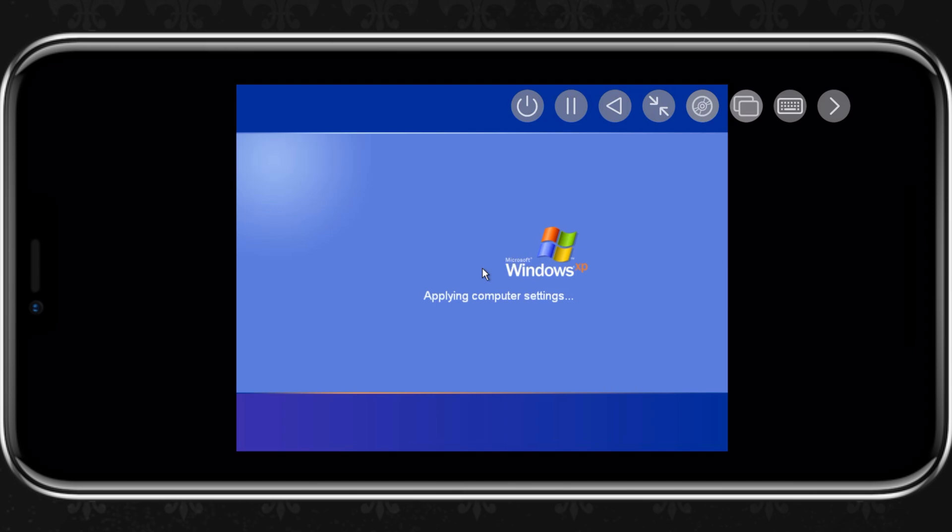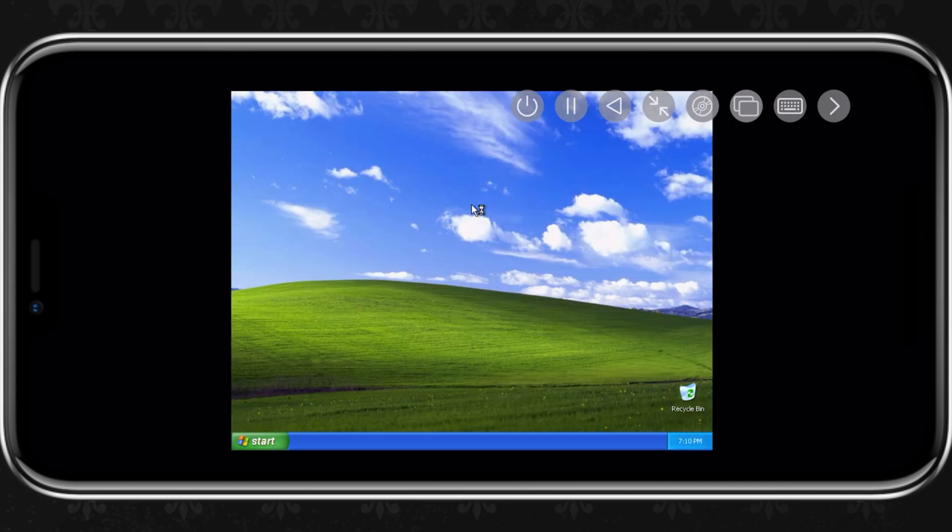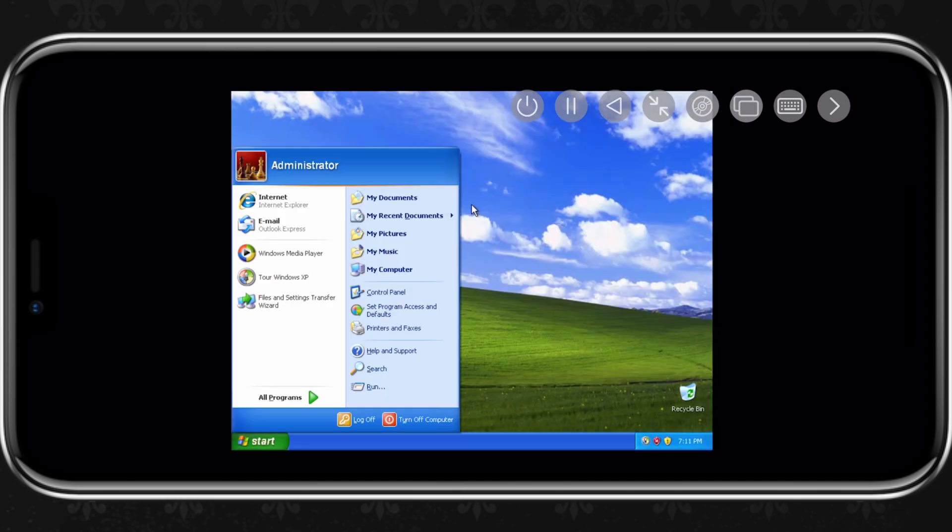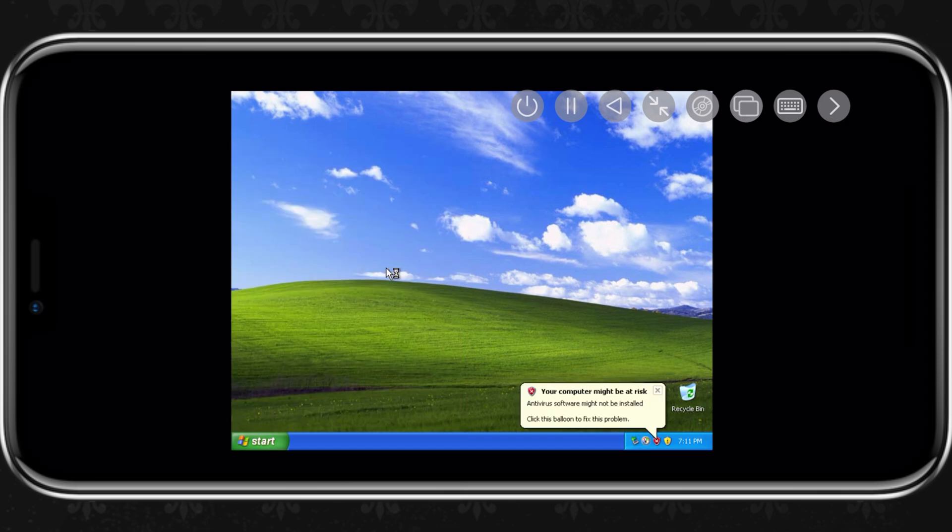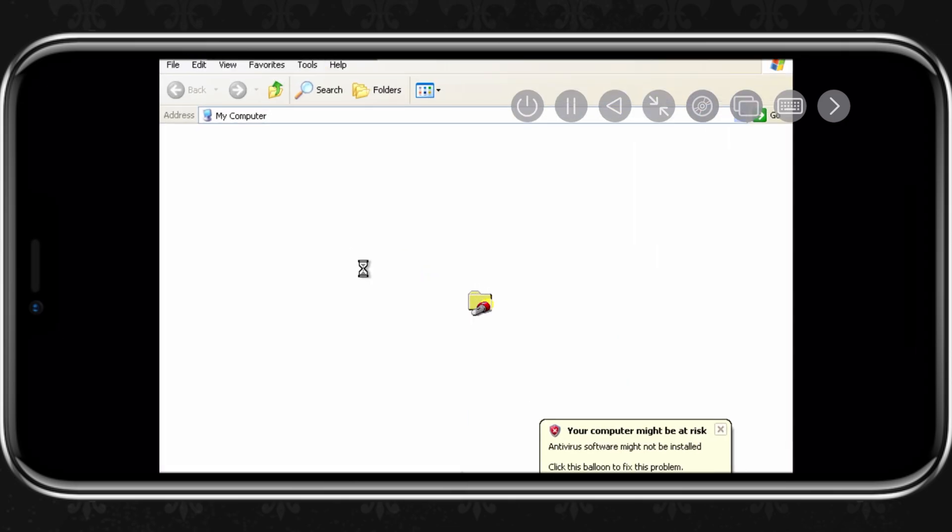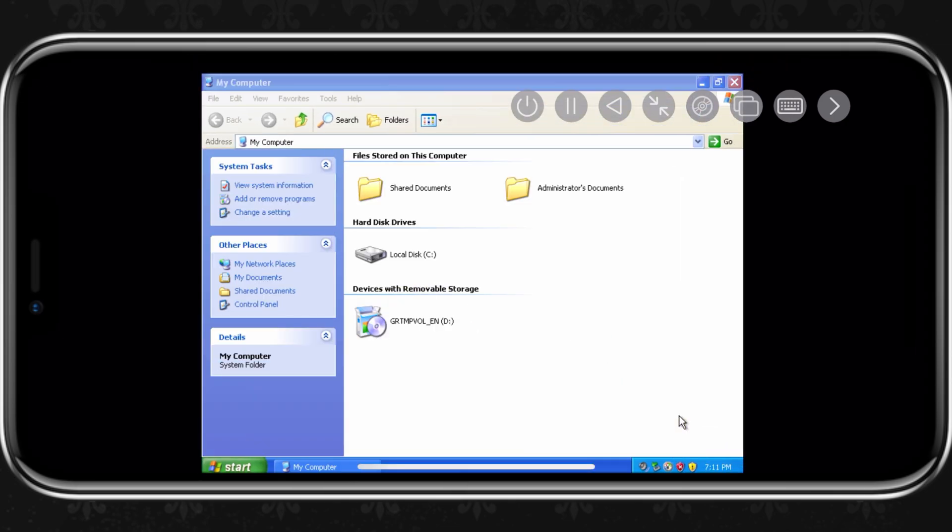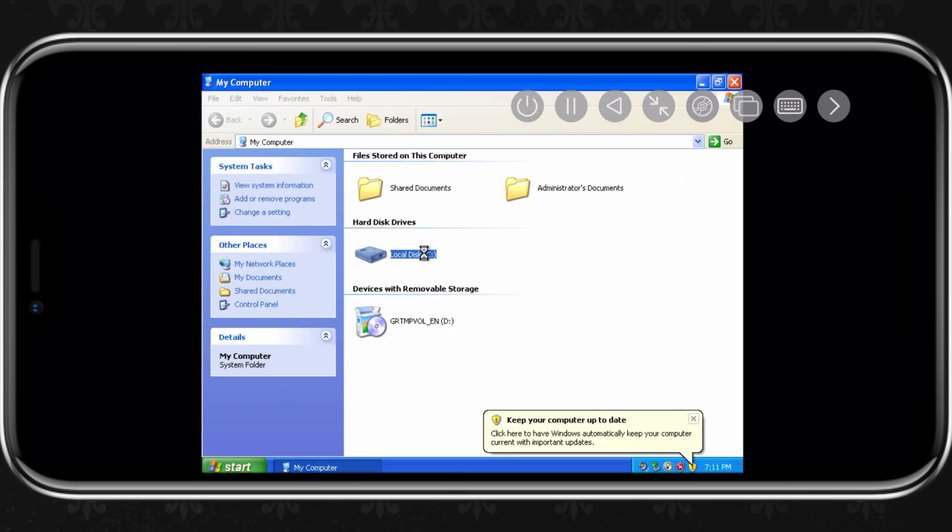As you can see, our Windows XP is installed properly in the UTMSE emulator. Hope you liked the video. Thanks for watching and don't forget to subscribe.